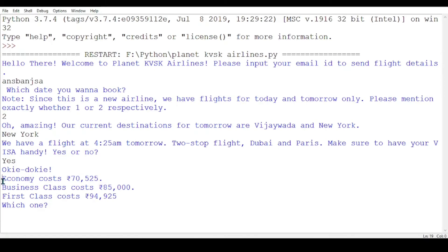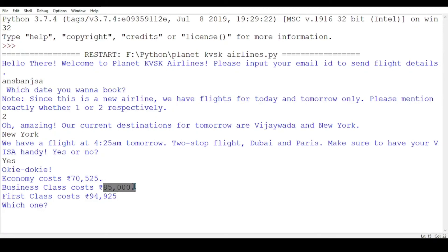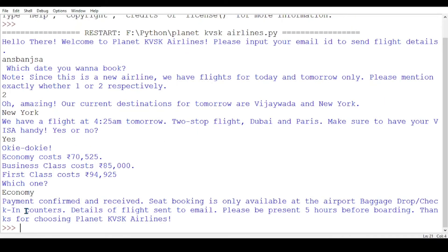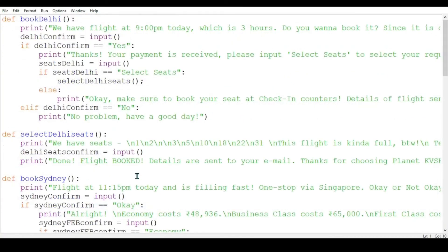Now it's time for New York. I want to go first class this time — actually, it's okay. The same message comes for Sydney, Australia as well because I was too lazy to write a separate message. So that's the program, nothing else.